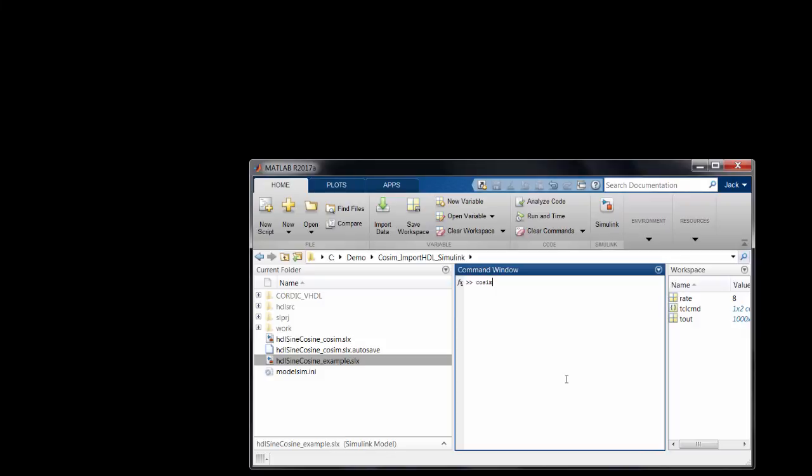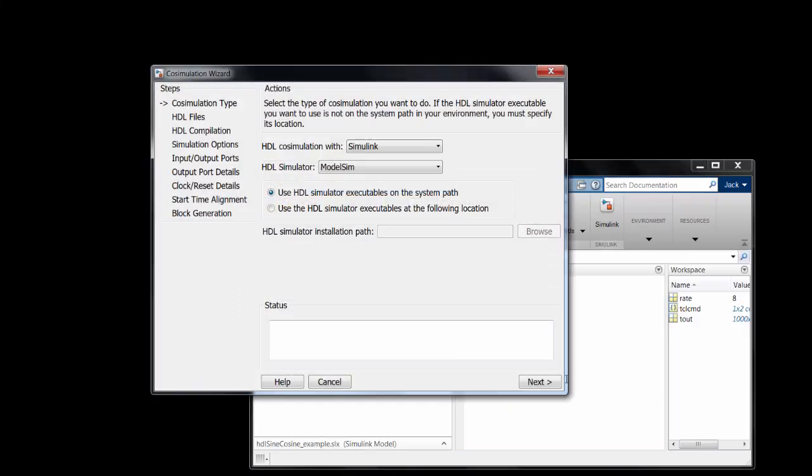To get started, type cosimwizard at the MATLAB prompt. The wizard will walk you through the steps.